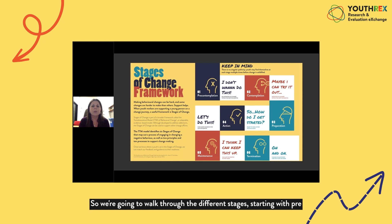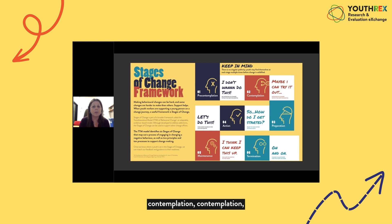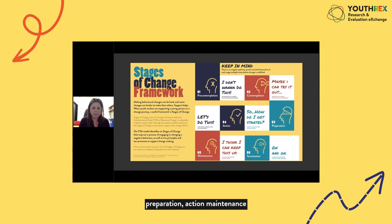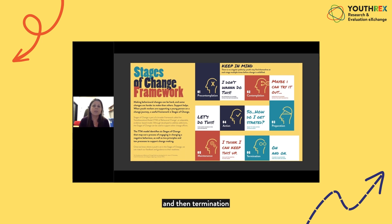We're going to walk through the different stages, starting with pre-contemplation, then contemplation, preparation, action, maintenance, and termination.